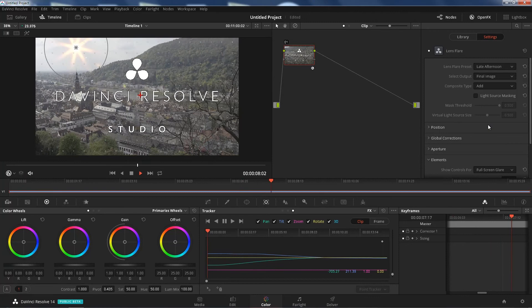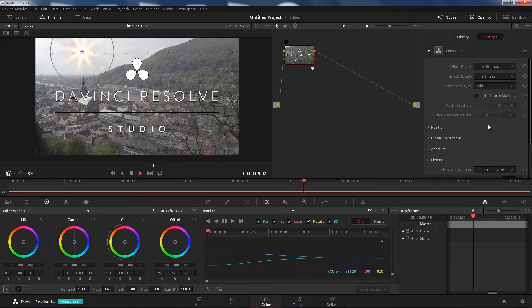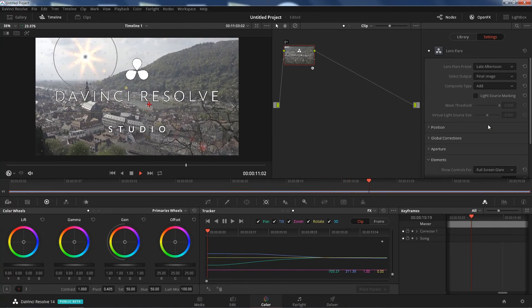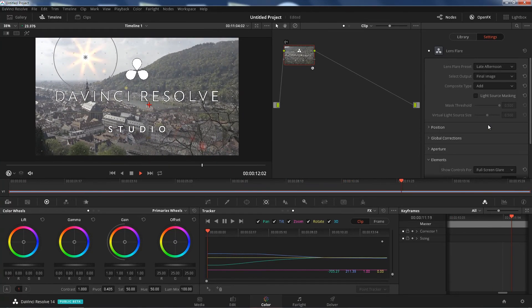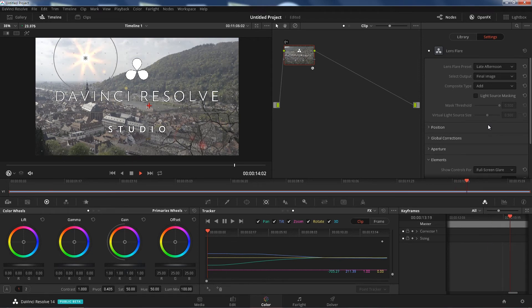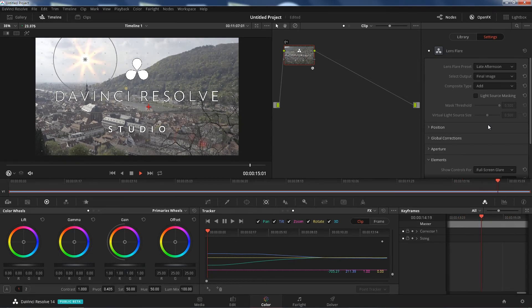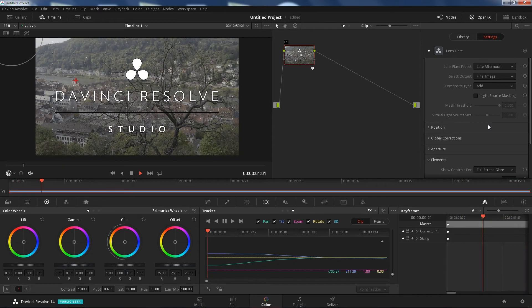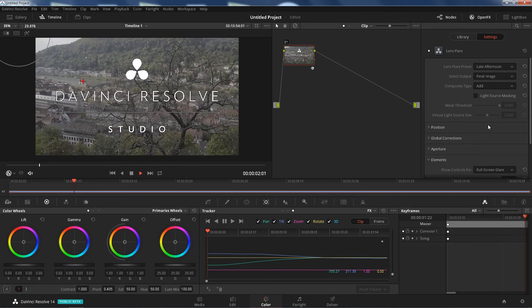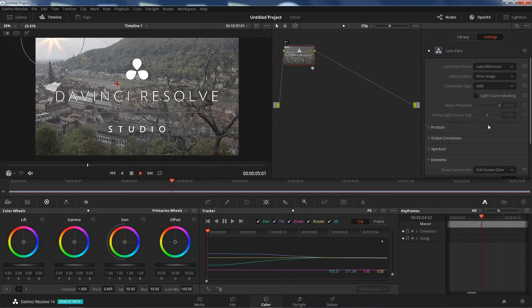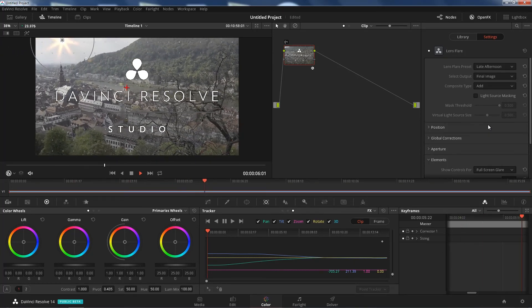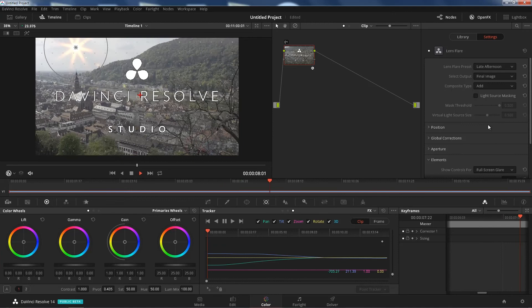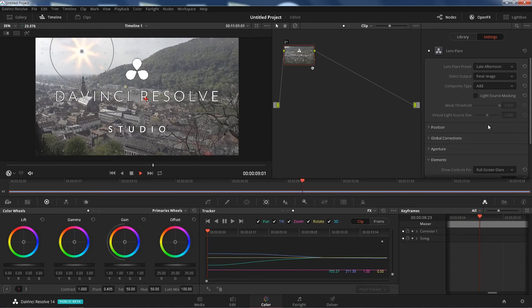Pretty darn cool. I really like where DaVinci Resolve is going. They're definitely aiming for Adobe. They want Adobe bad, but look at that. That is beautiful tracking. That's a pretty darn good job and you can do it all in DaVinci Resolve.